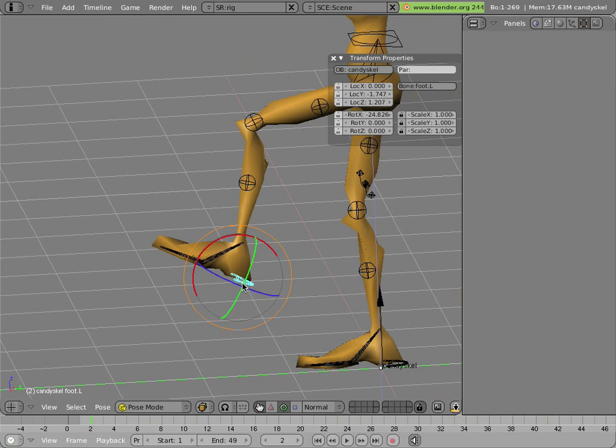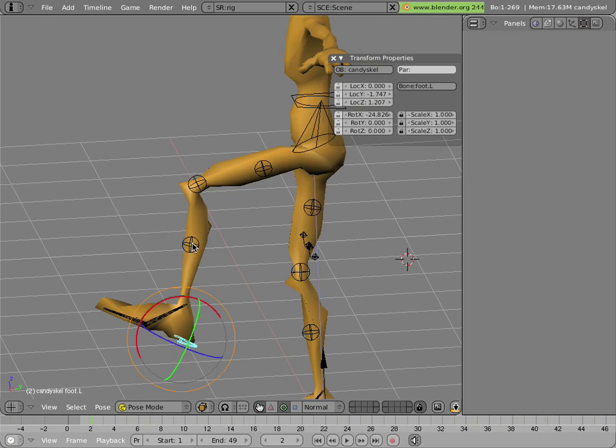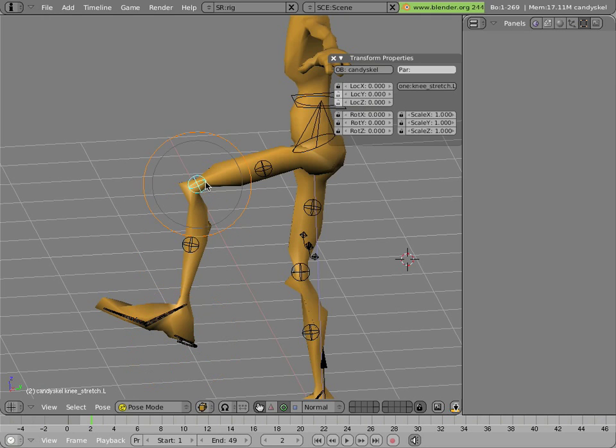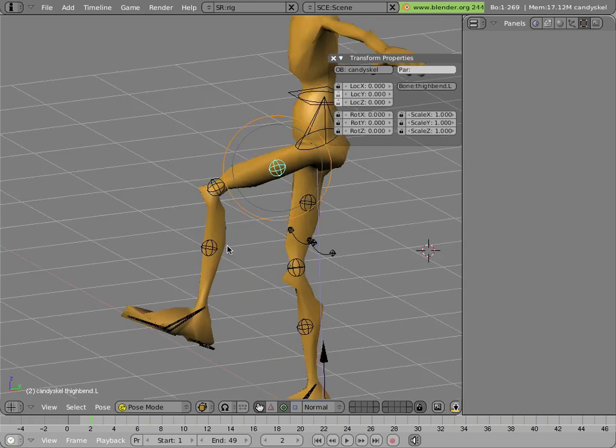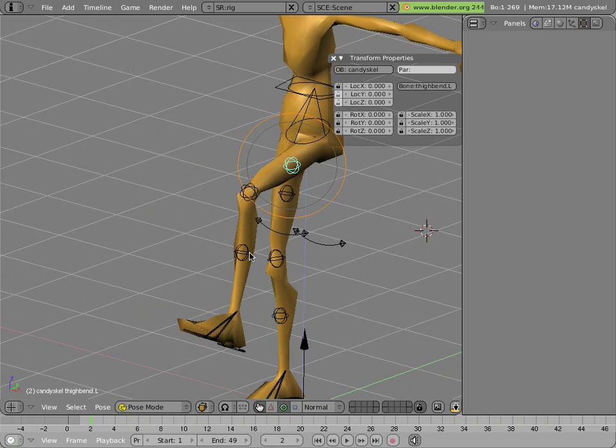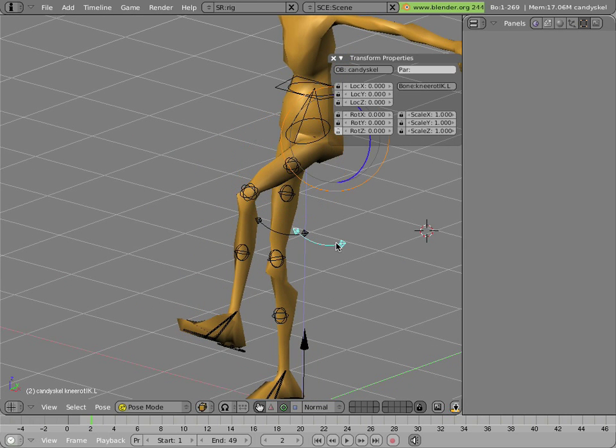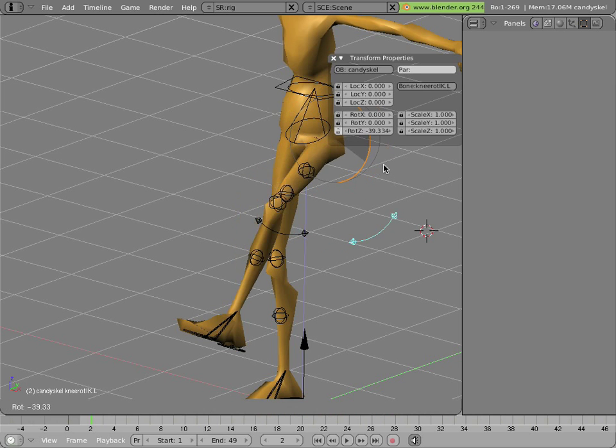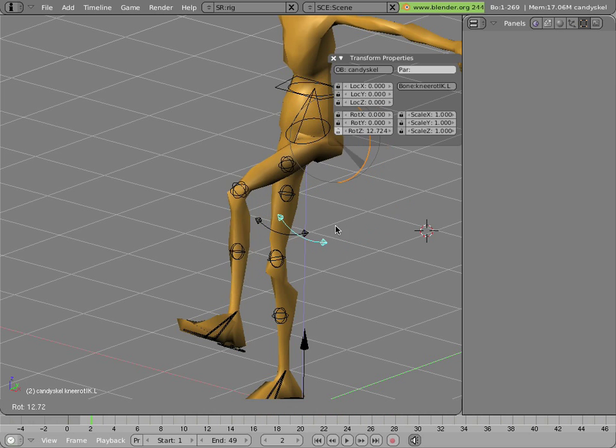You can get further control using these little balls. There's one in the calf, one in the knee, and one in the thigh. You can also control the knee in IK by selecting this little arc here and swiveling it from side to side.